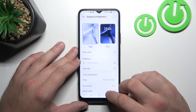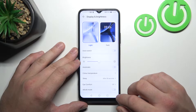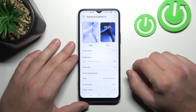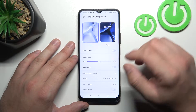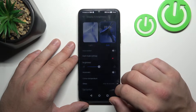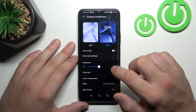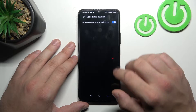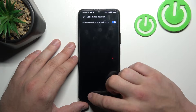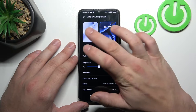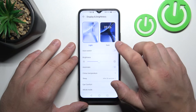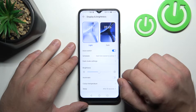Right here we've got all settings for our display. Let's start with the top of the list — you can change display mode between light and dark. In more dark mode settings we can darken the wallpaper in dark mode. Next we can schedule the dark mode.